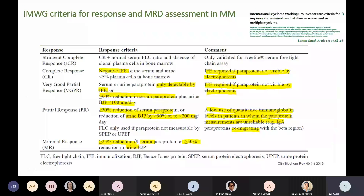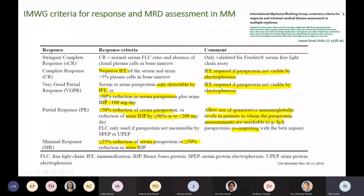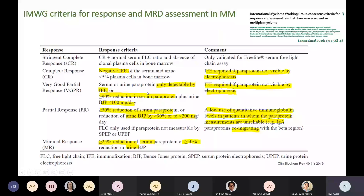The International Myeloma Working Group has percentage change and absolute value-based criteria for response assessment and disease relapse. There are percentage changes like more than 90% reduction, and criteria requiring us to report whether the monoclonal protein is detectable only by immunofixation or not. It is important to know these criteria; otherwise, even if you do immunofixation during electrophoresis, you may not report it in your report.